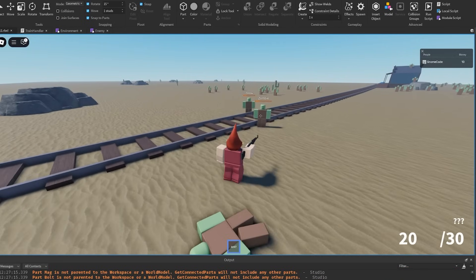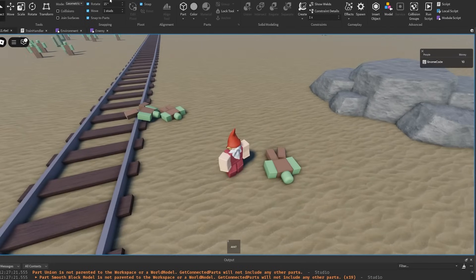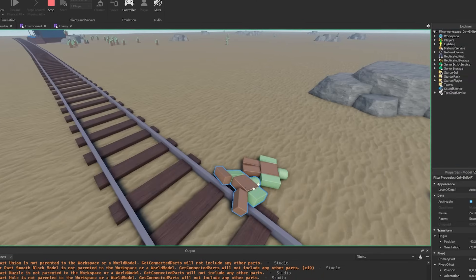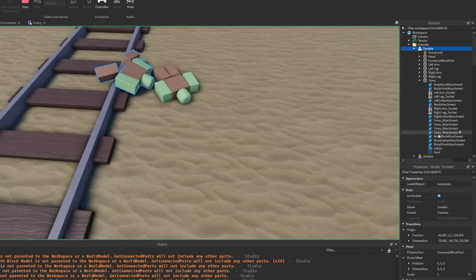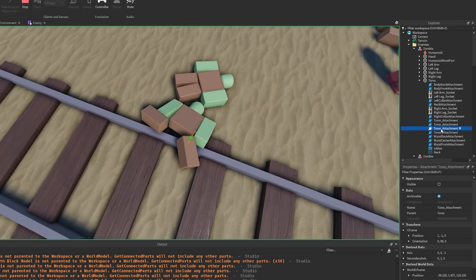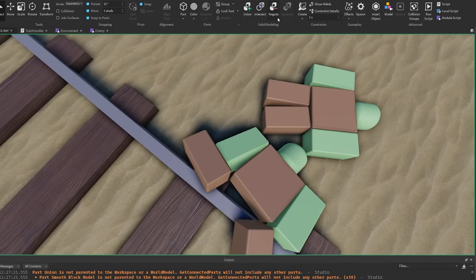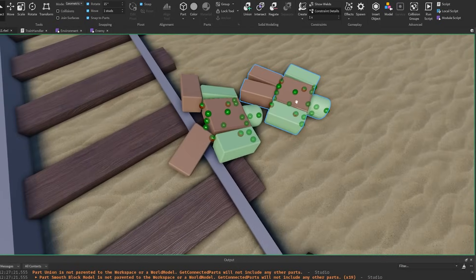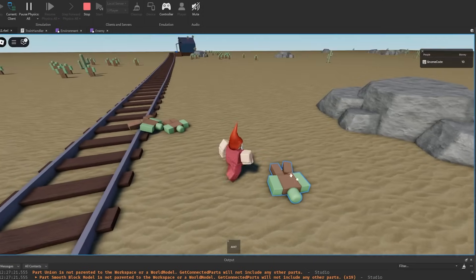If we kill these guys too, there we go — they're tumbling over the train tracks. If we switch to the server and look at them, inside the torso they now have all the new stuff we added: these various torso attachments in different places, and the ball socket constraints we put into position. If I show the constraint details, you can see them all — replacing the Motor6Ds with socket constraints. So we now have ragdolls in our game.